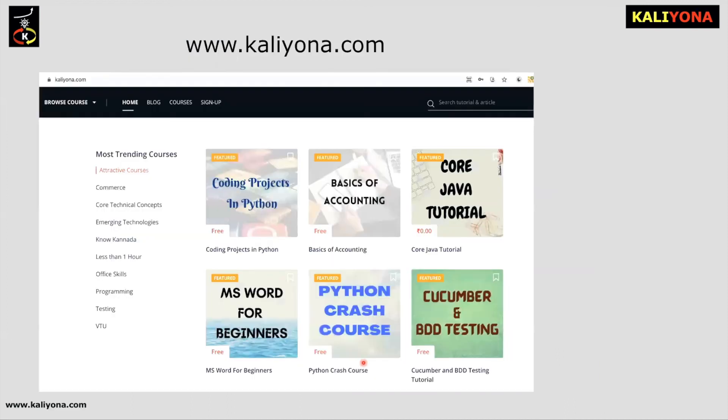Since you are on our website, kaliyona.com, you can learn this HTML course, which is free. You can get these HTML courses for free.